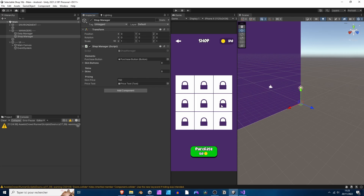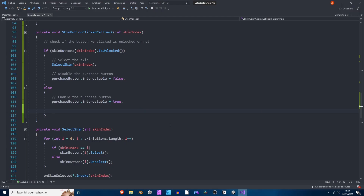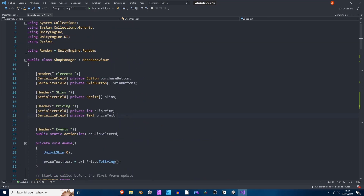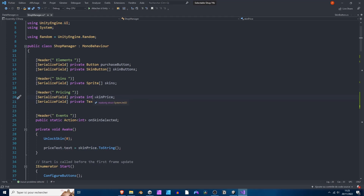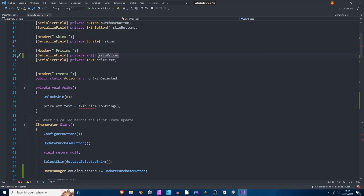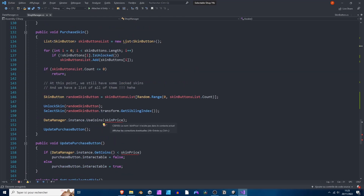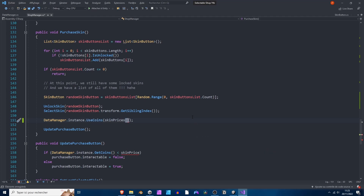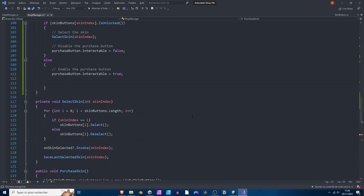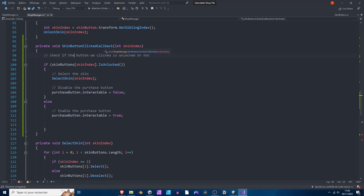For that we might need an array of prices, so let's add this array now. I'm going to go to the top of the script — instead of having a single skin price, we can convert the integer to an integer array and rename it skin prices. We're going to get a bunch of errors. We can initialize the price text to a blank string. For the next error, we're using coins when purchasing the skin, so we'll pass the price of the purchased skin — skin prices with an index we need to specify.